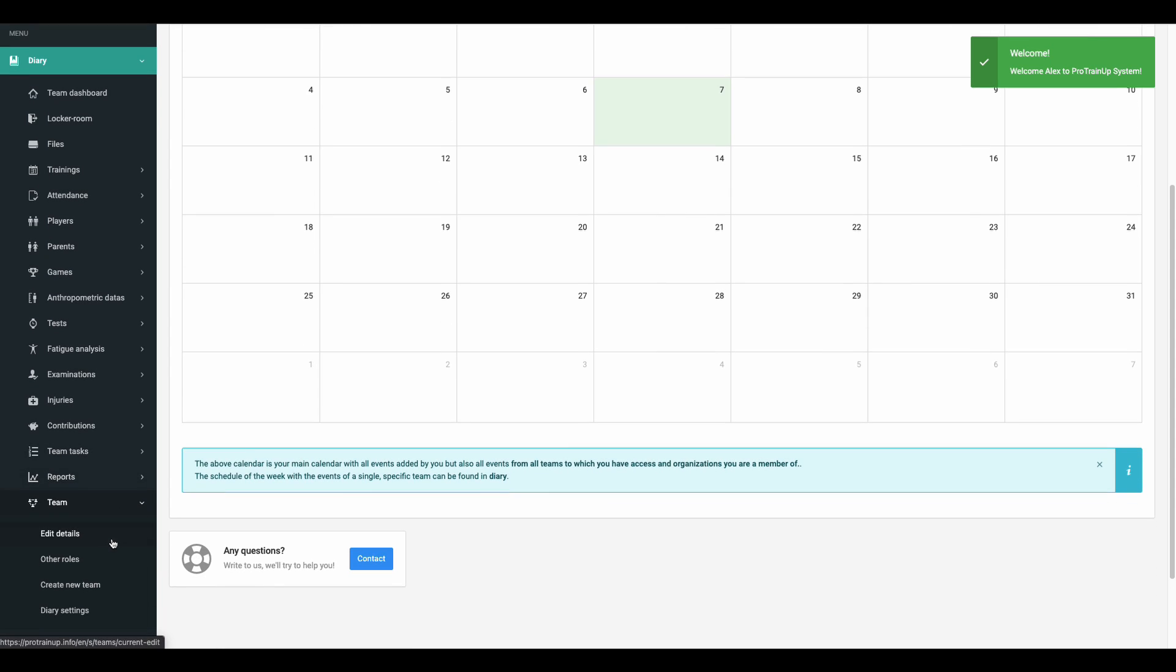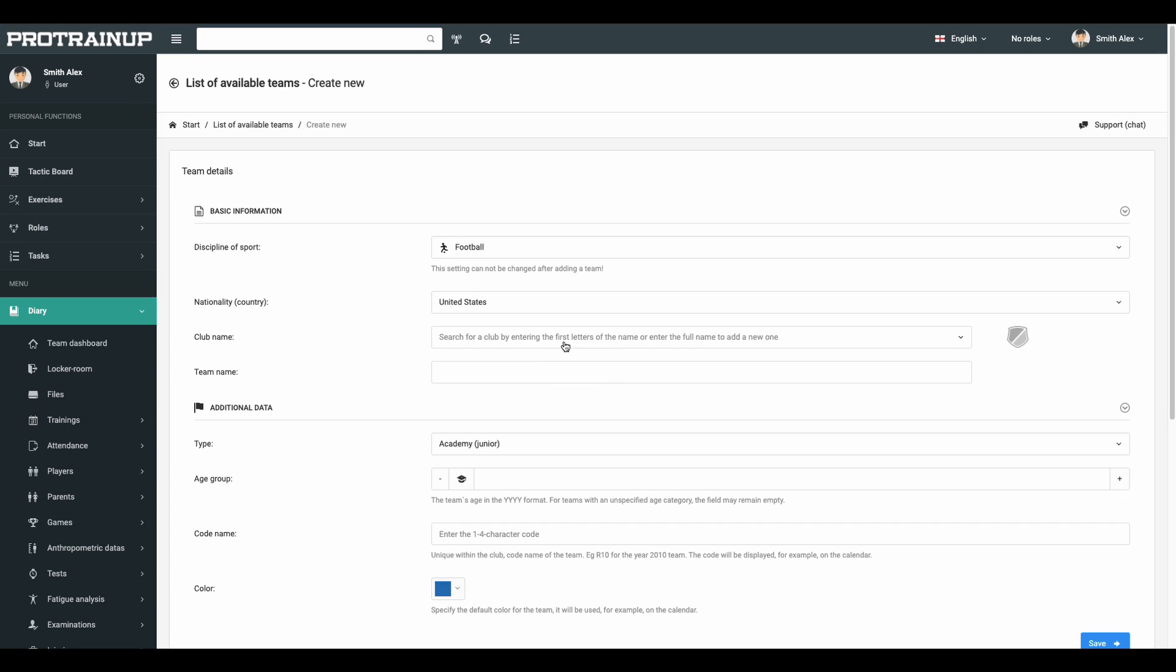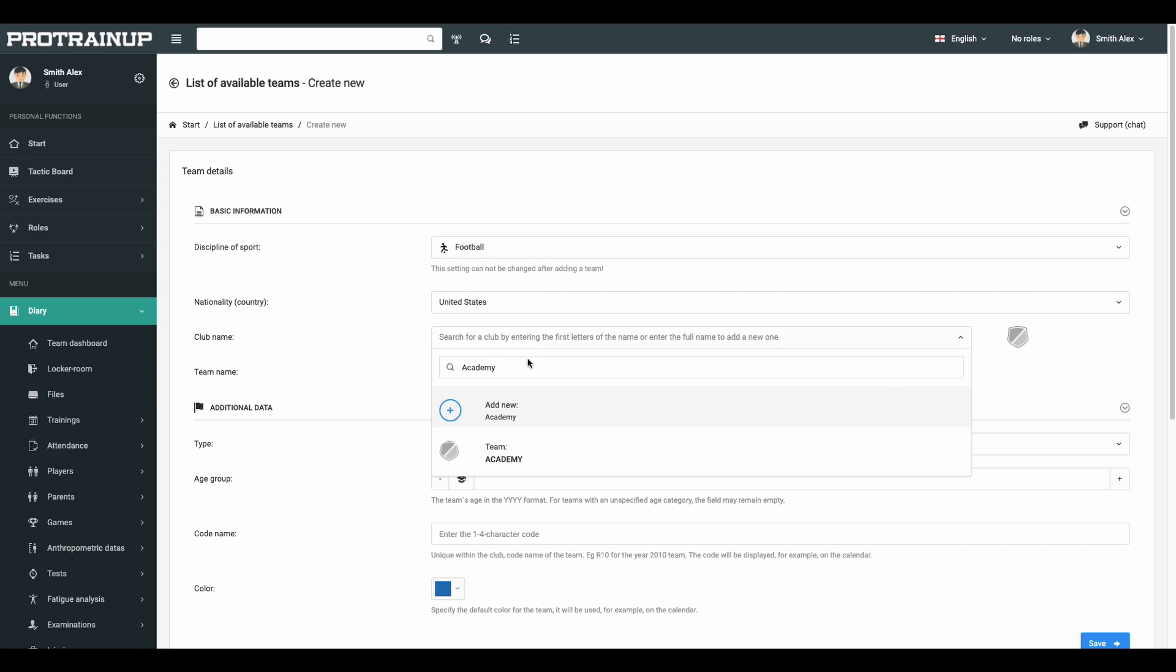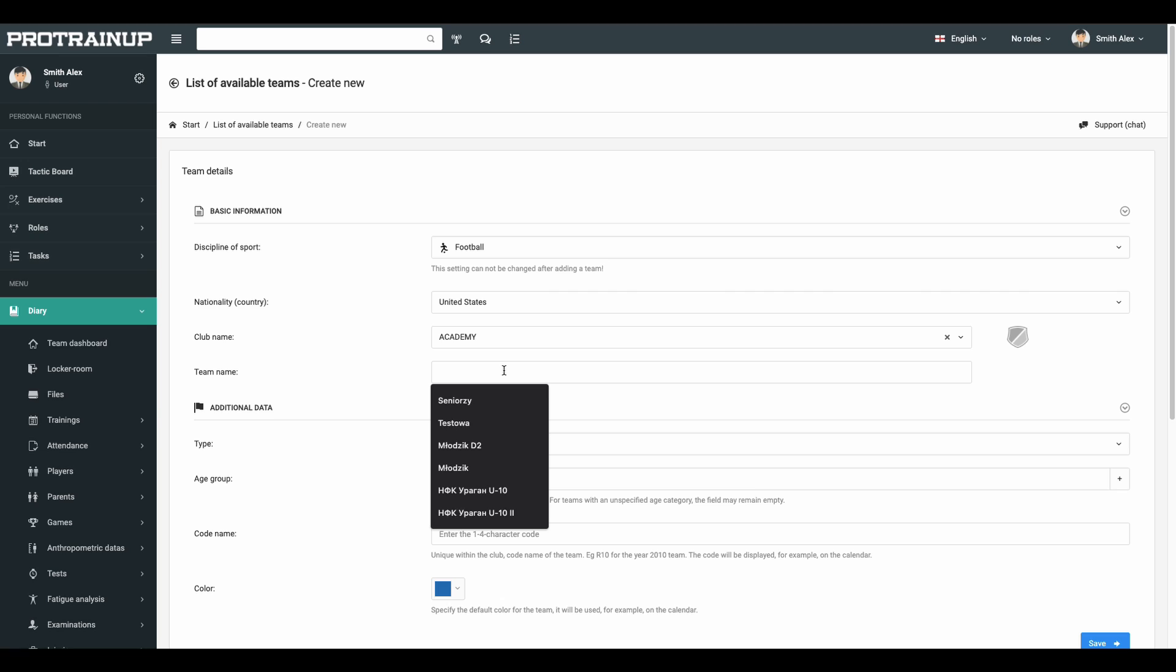Your first step after logging into the system is the creation of your team. Set the club name, team name, and short name of the team. Don't forget to save it.